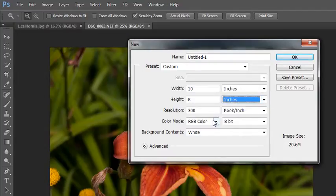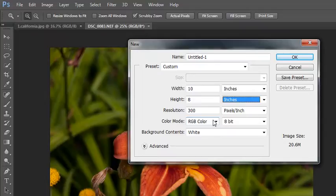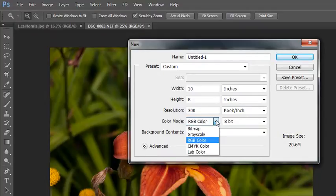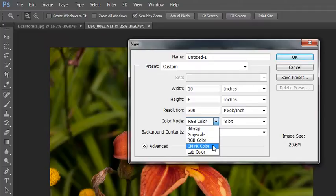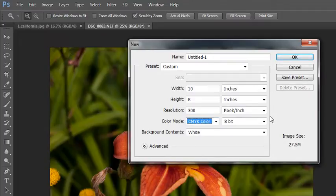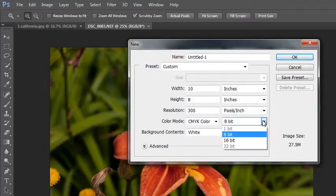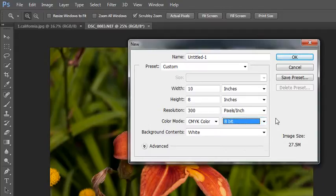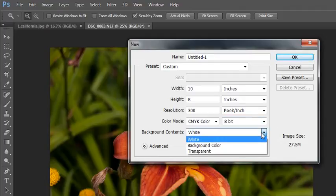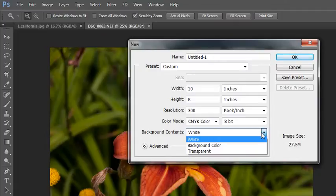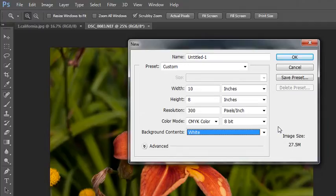Color mode: if you're working on a print project, you want to be in CMYK color mode. 8-bit is usually plenty. Other options include 16-bit. In this case, no 1-bit, no 32-bit. And then the background contents is either white, a specific background color that you specify, or transparent. I typically leave it at white unless I know I need to start with a transparent background for some reason.